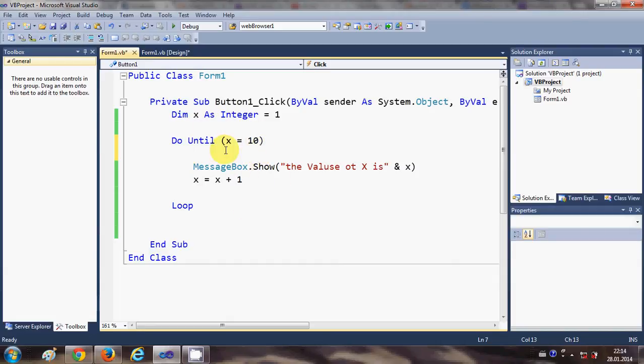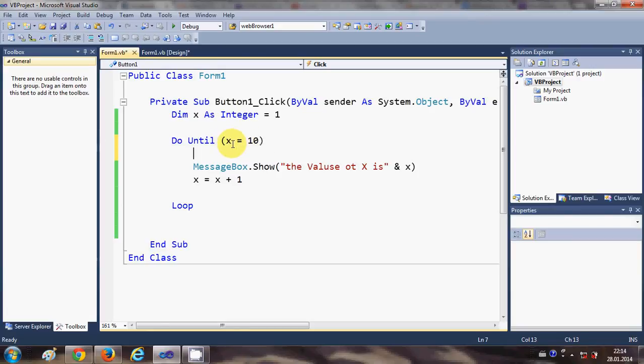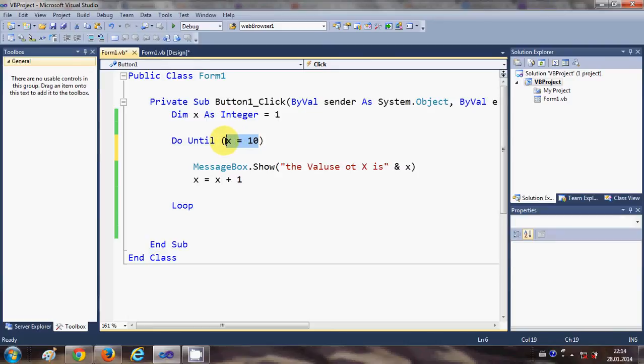So this condition will occur or this loop will keep on iterating itself until and unless x reaches 10.